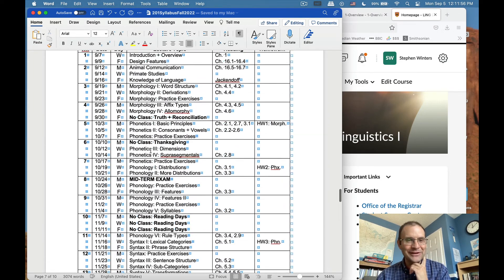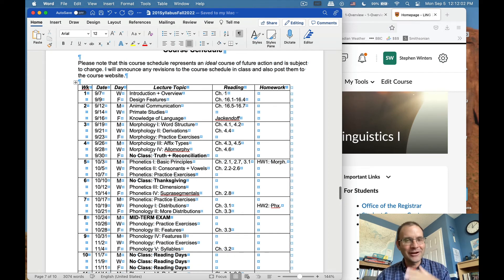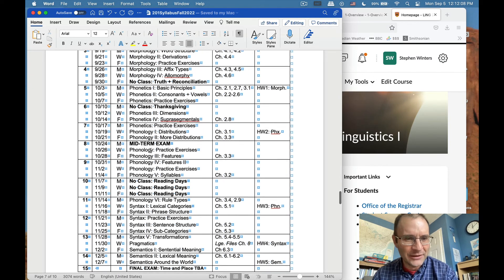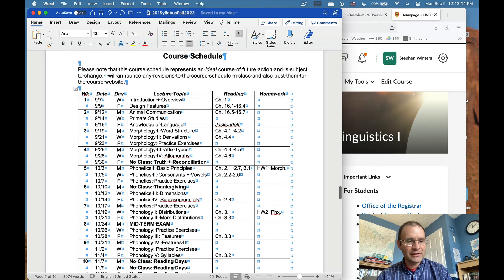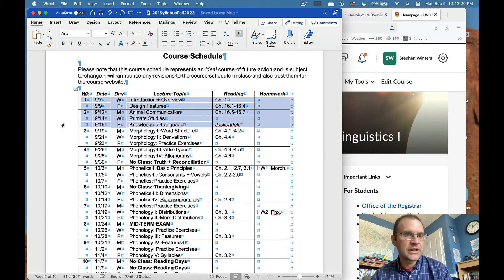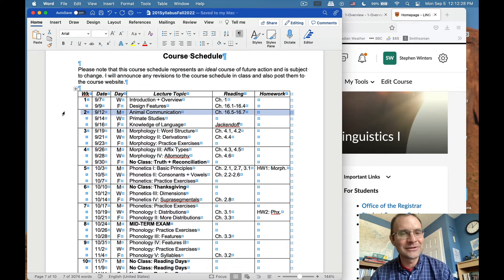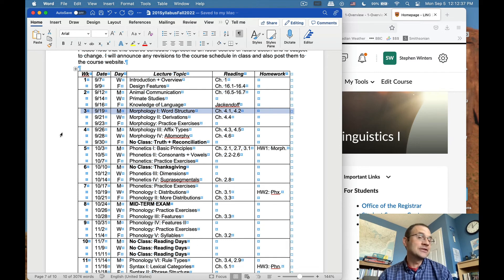This is the course schedule — we're getting close to wrapping this up. I approached this class slightly differently from other instructors. We talk about big-picture stuff for the first couple of weeks — basically what language is and how it fits into the natural world — including some topics on other communication systems in the animal world that are not language. We do that for a couple of weeks to get our bearings before we talk about the technical nuts and bolts of how language works.